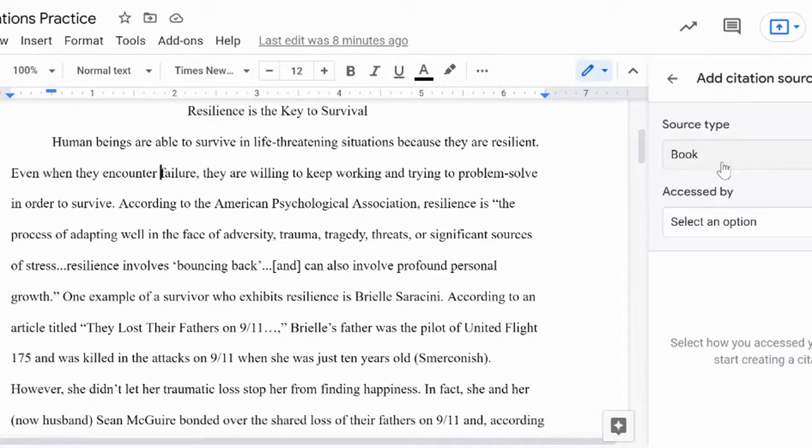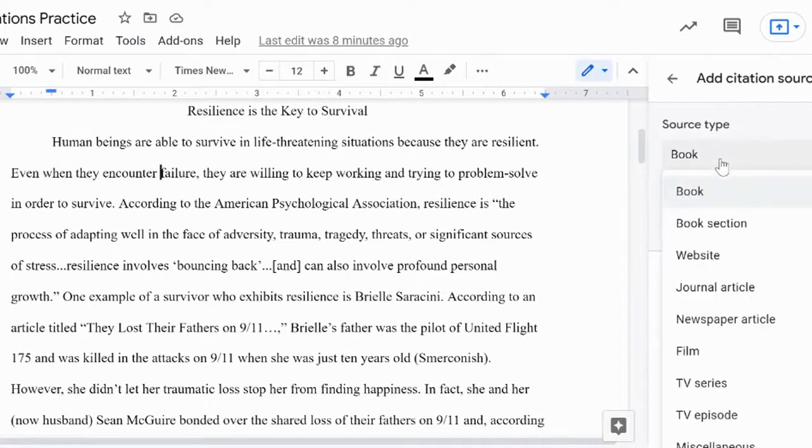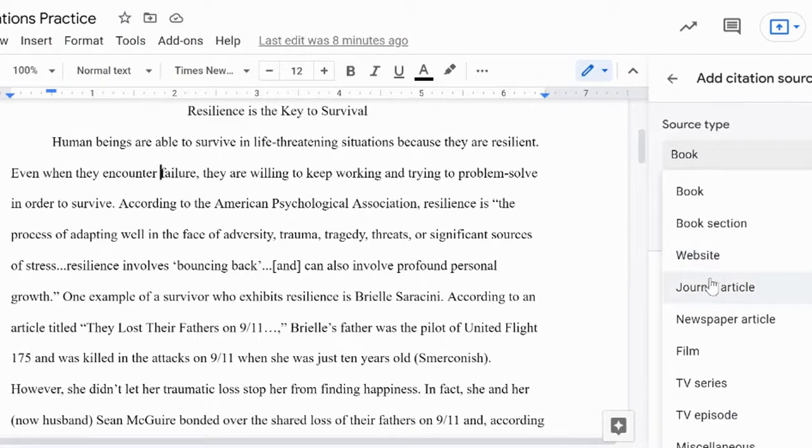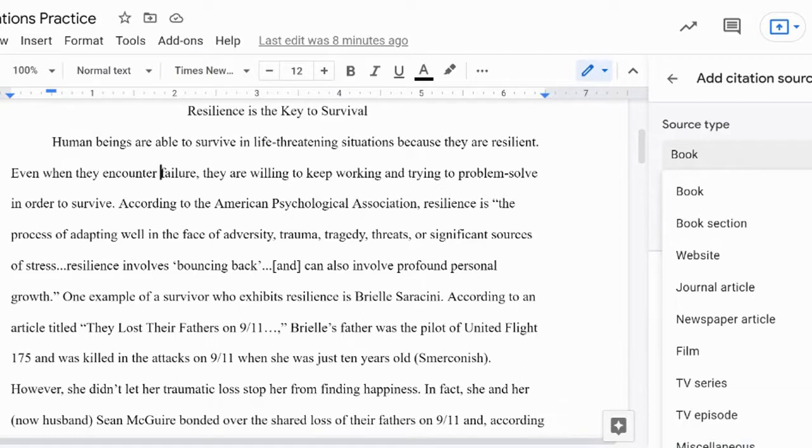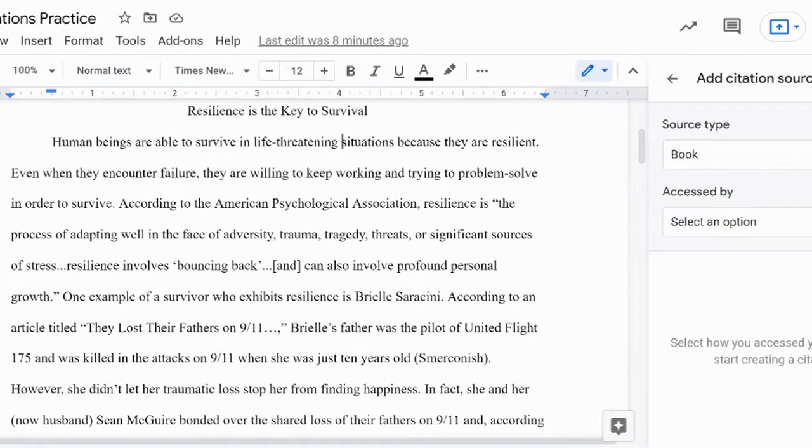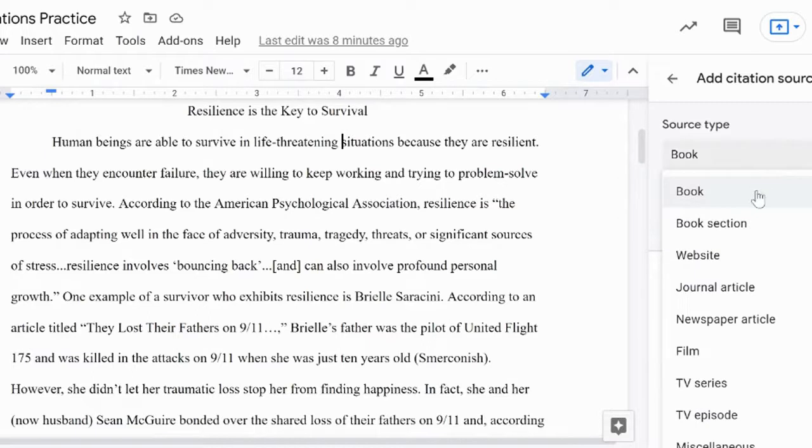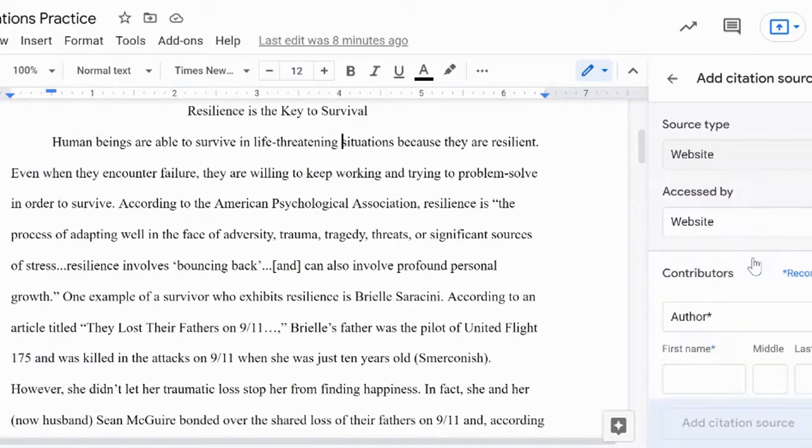Next, choose your source type. Most of your research will likely fall under Website, or for database articles, choose Journal Article and then Accessed by Online Database. But be sure to choose whichever sources and access points fit your actual research process.